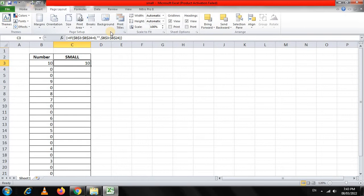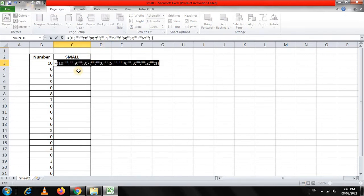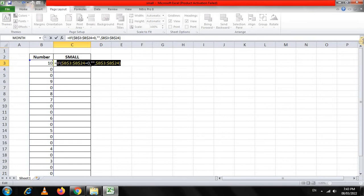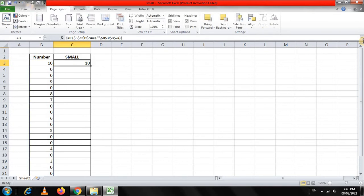It is giving us 10. But if I press F2 and F9, you will see that wherever it is 0, it is giving us double quotes — that is, a blank cell. And in all other places, it is giving us the numbers 1, 2, 3, 4, 5, 6, 7, 8, 9, 10. Having verified that, I press Ctrl+Z and again Ctrl+Shift+Enter.